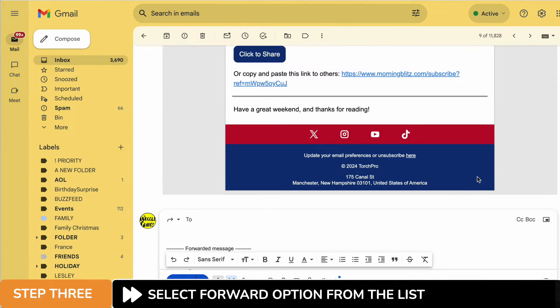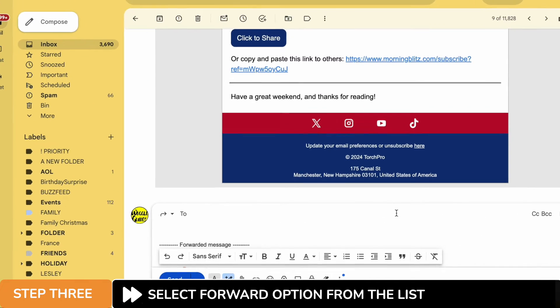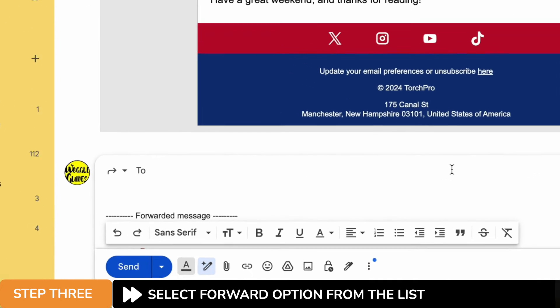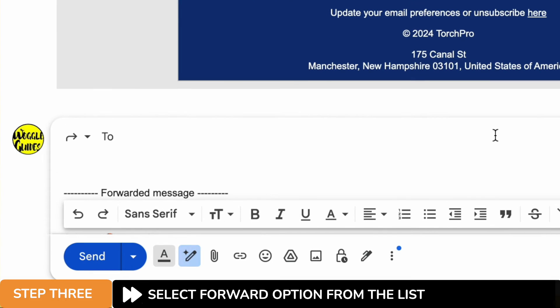A new email then appears. This email is a copy of the email you've received but you can now add your own messages to it.